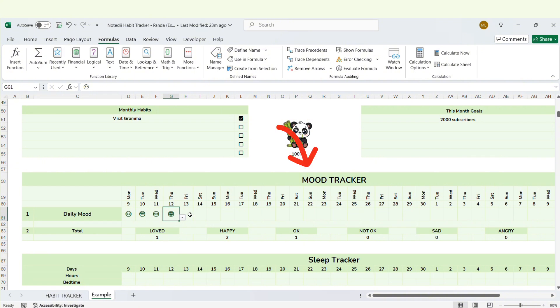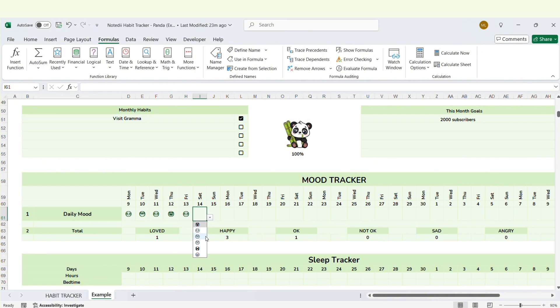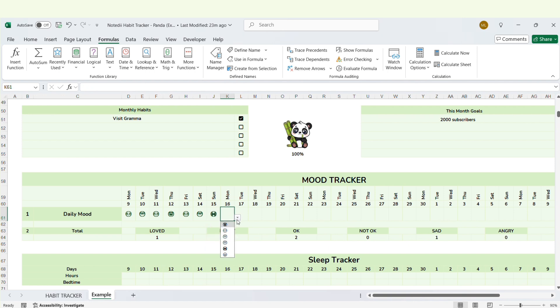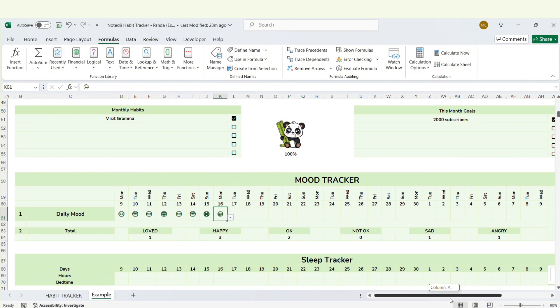Next is the mood tracker section. Simply click the arrow to choose the mood icon for the day. Checking your mood is an essential step to helping you better understand your emotions.